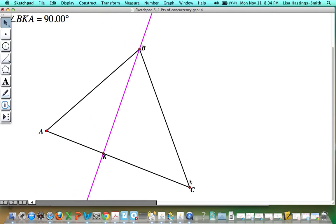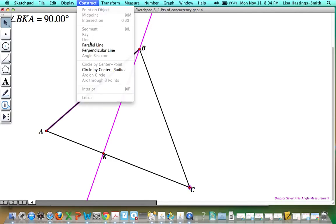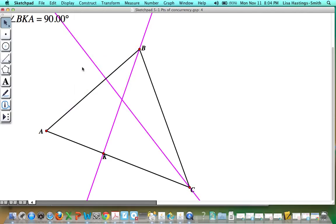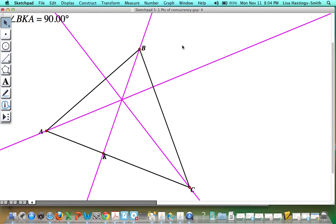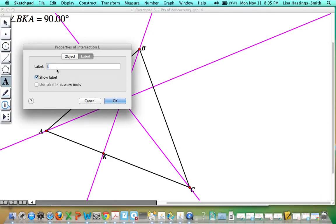Now I'm going to construct the altitudes to all the sides: from C perpendicular to AB, I'll construct a perpendicular, and from A perpendicular to BC, I'll construct a perpendicular there too. Remember that the point of concurrency where all the altitudes intersect is called the orthocenter. I'm going to name that point — that is the orthocenter.